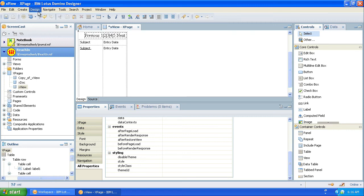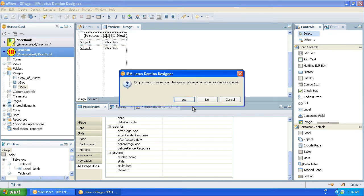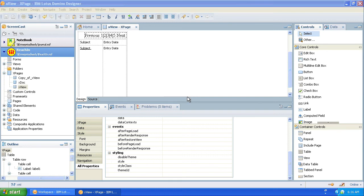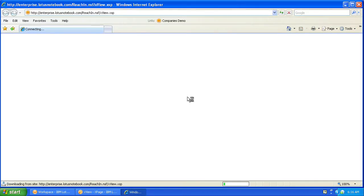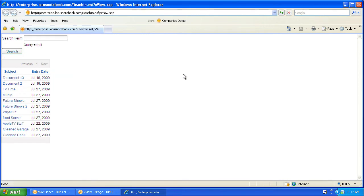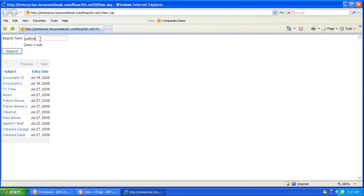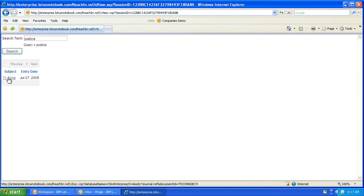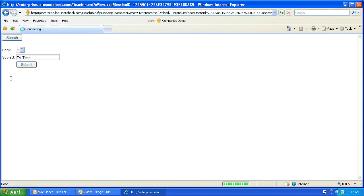Log in here. So here's some different documents in this test database. The query equals null. There's no search term right now. So if we say - and I have one with the word justice in - and search. Now our query has changed to justice. And our one document that has it in here has been returned. We click on this.